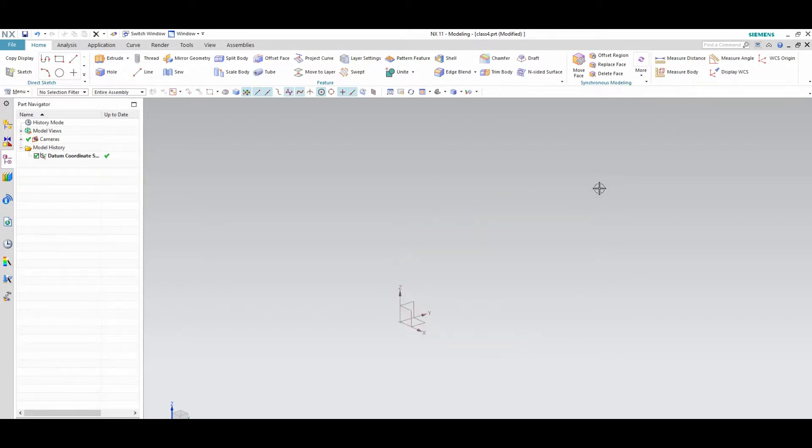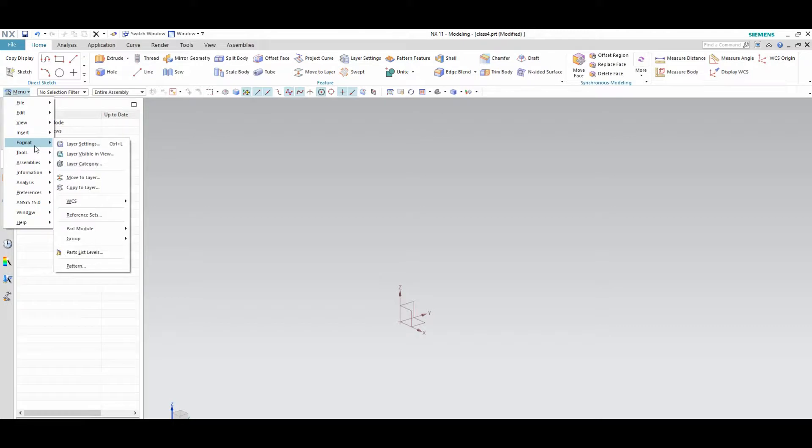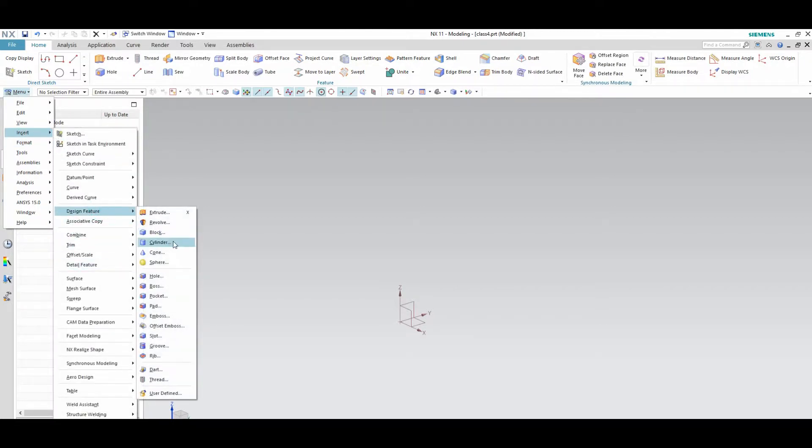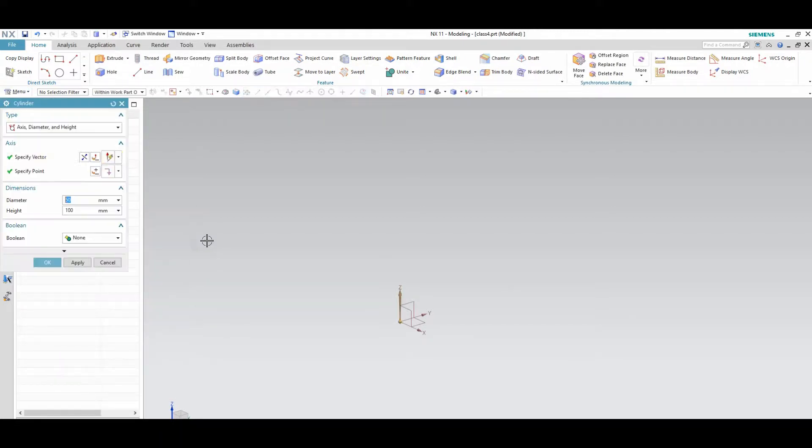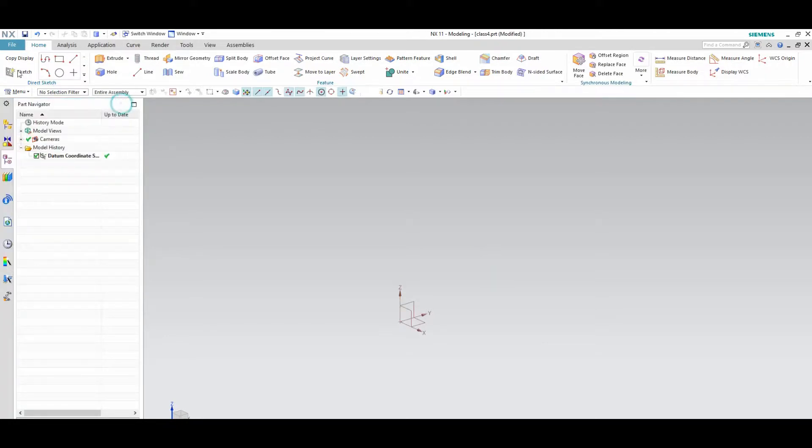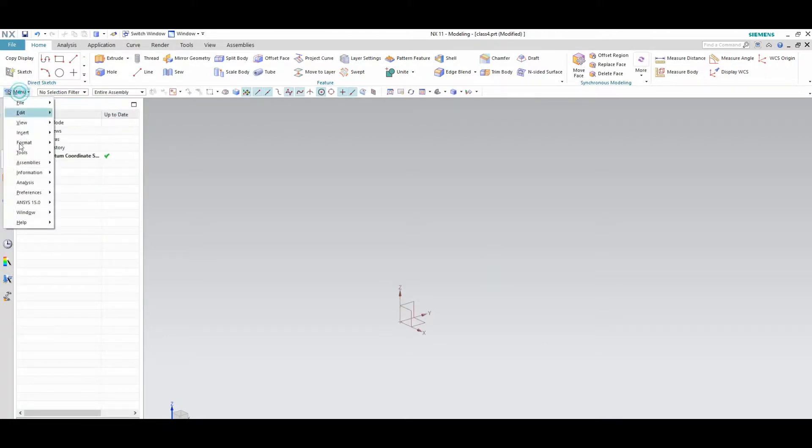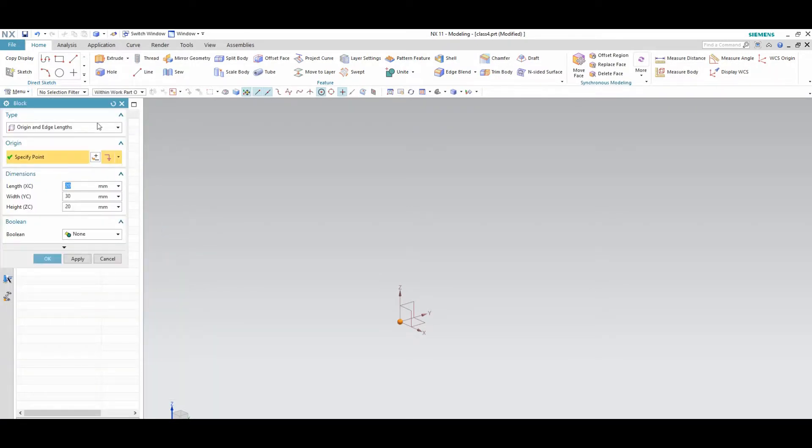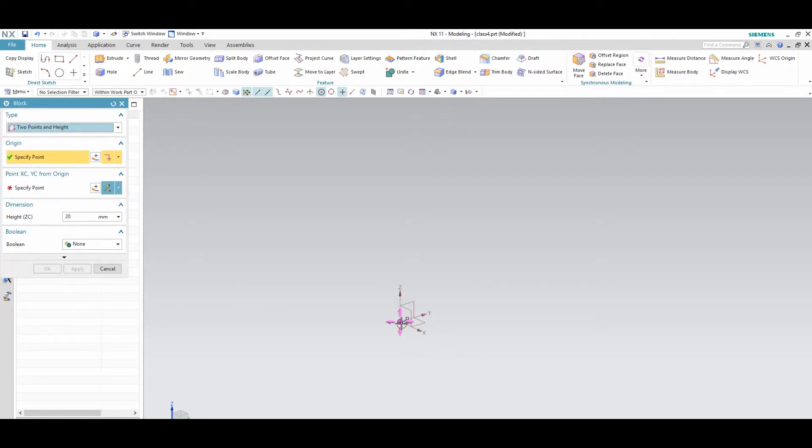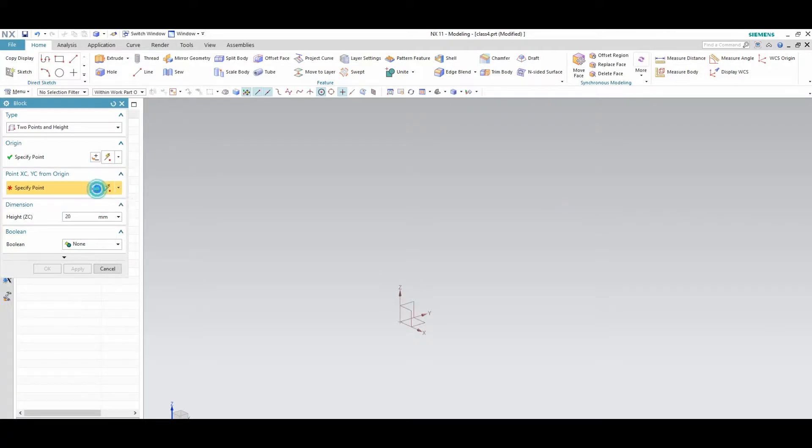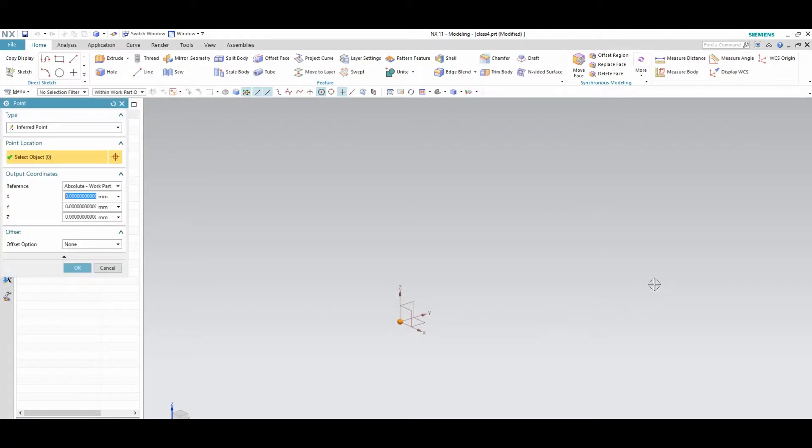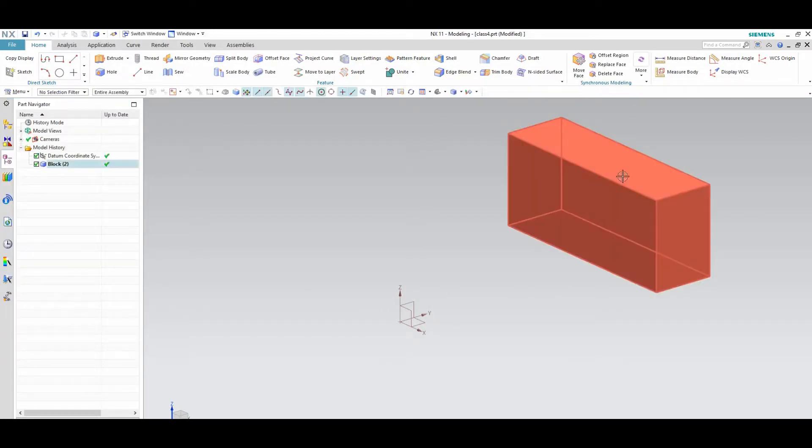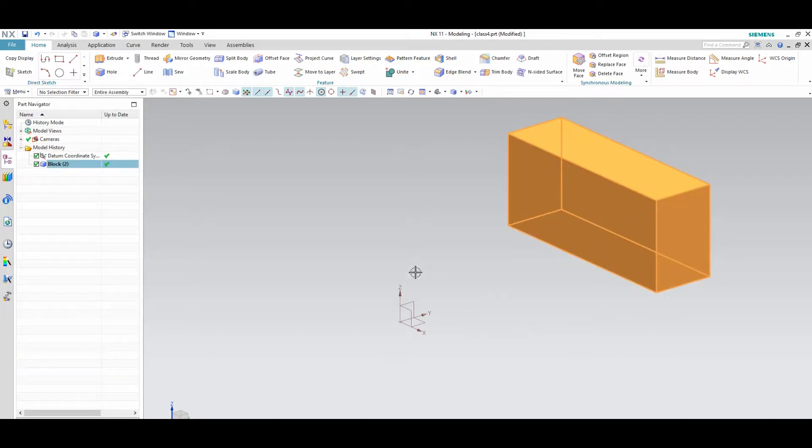And in the block some suboptions are also available. Next one is two points and height. One point I given here, another point I given here. And height will be, I am given here 20. See here as per the dimension block is created.